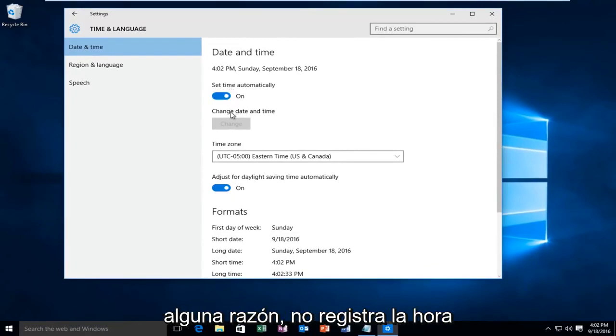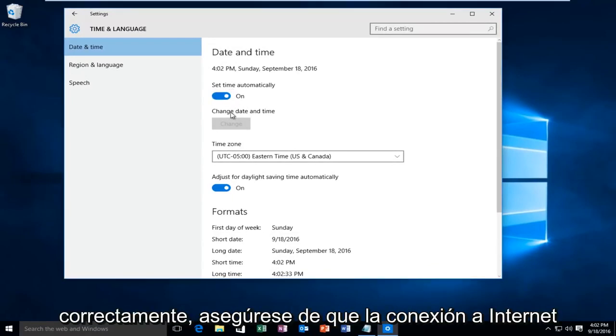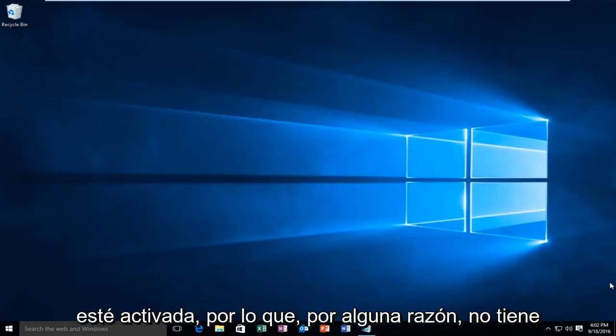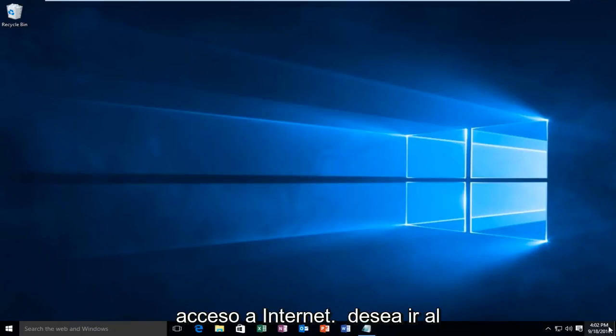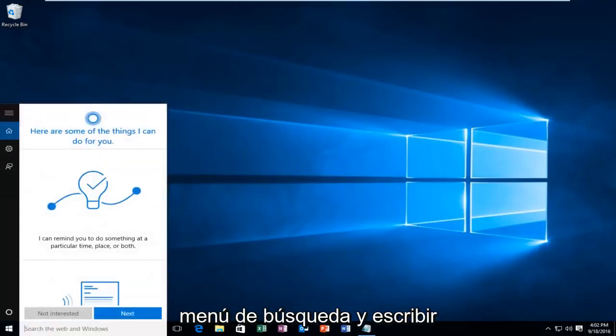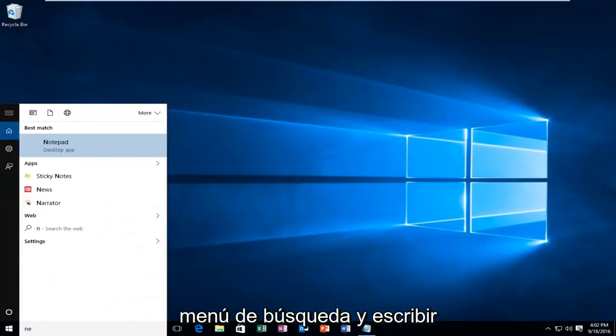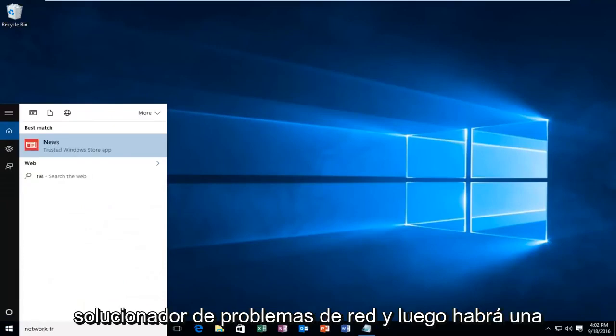If for some reason it is not recording the time correctly, make sure your internet connection is on. So if for some reason you do not have internet access, you'll want to go into the search menu and type in network troubleshooter.